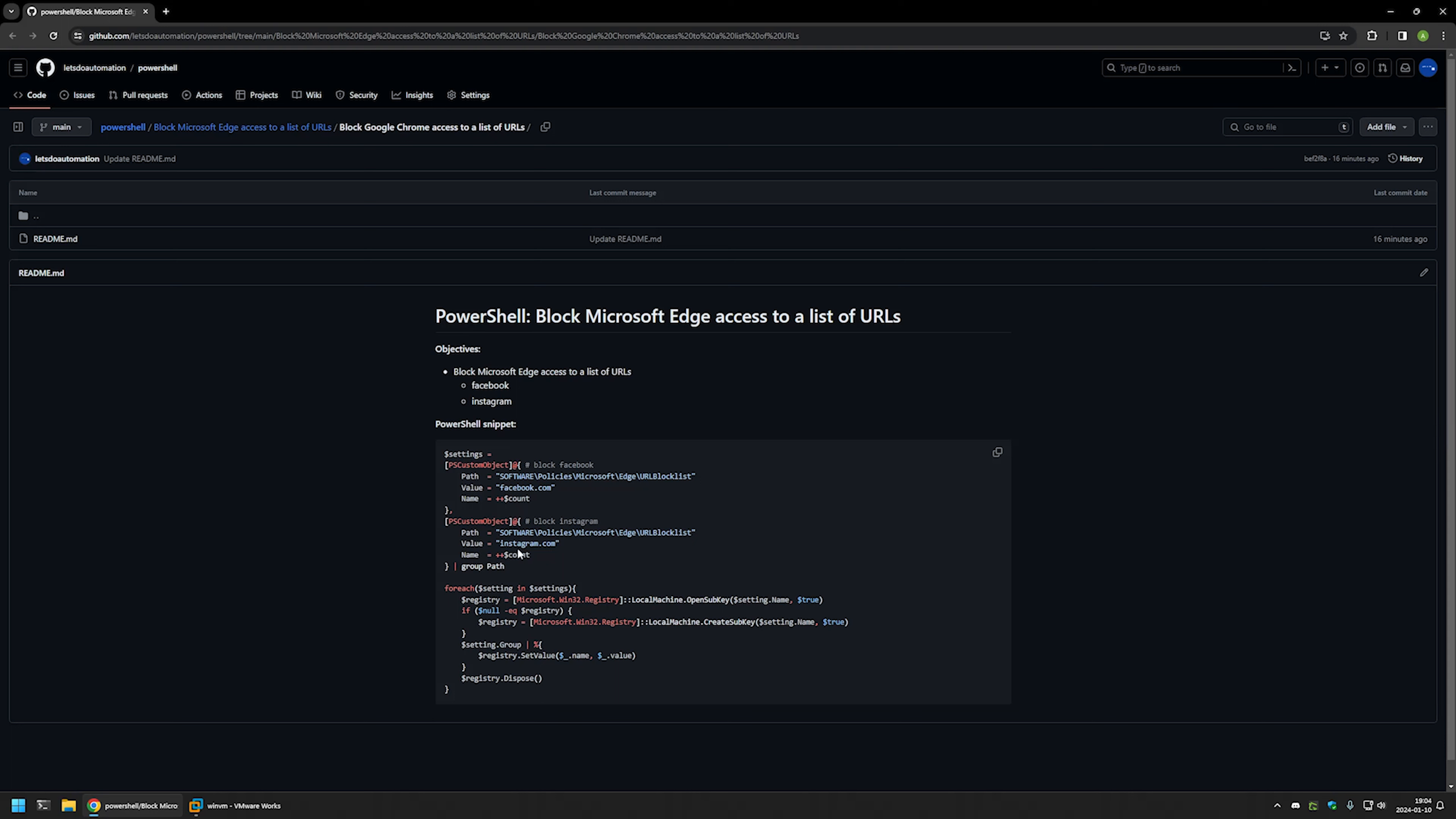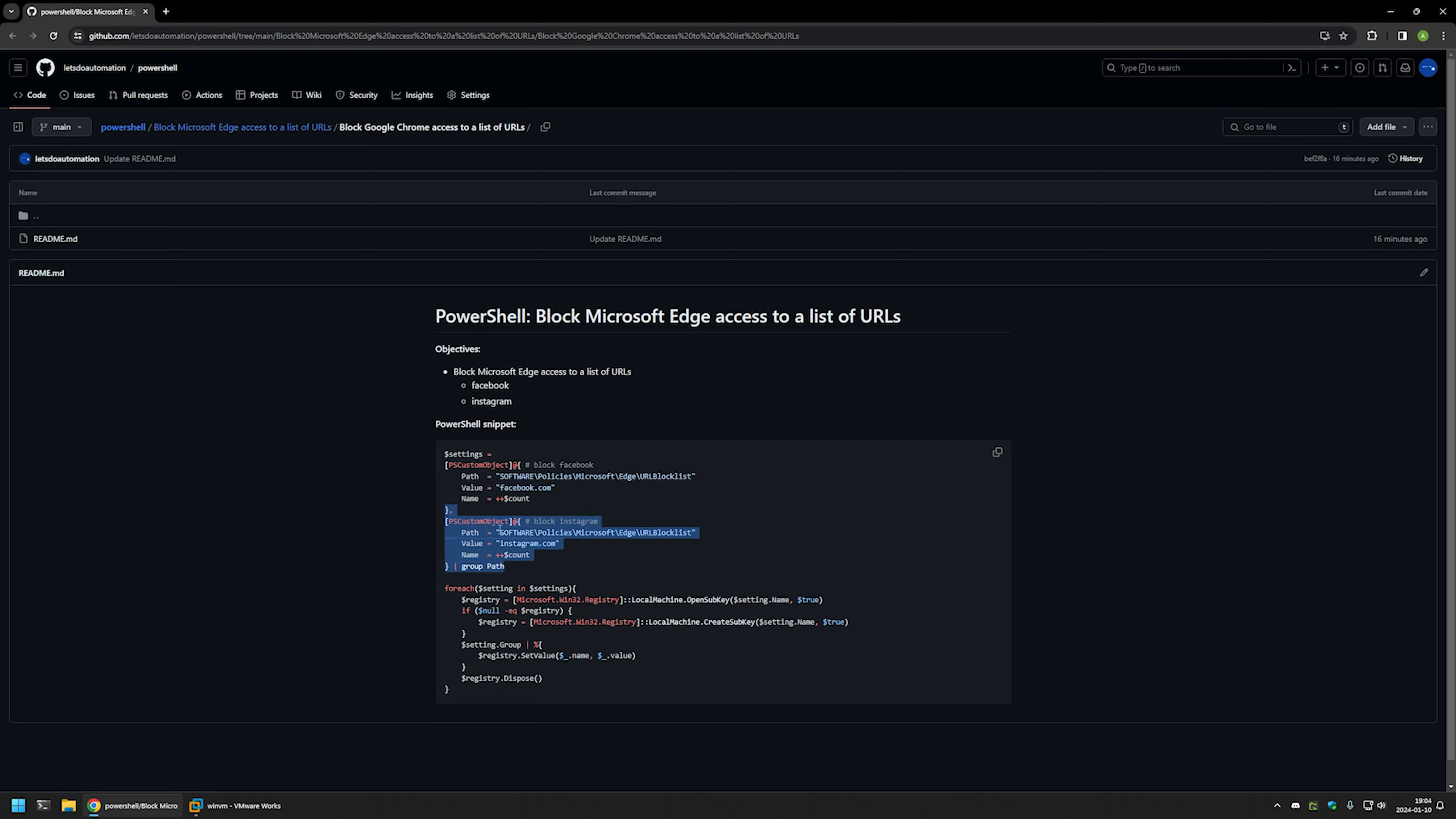Here we only need to create a list of web pages we want to block. In this case, I'll be blocking Facebook and Instagram. One registry entry is for Facebook, the other is for Instagram. You can modify this list however you like. I'll copy the snippet by clicking the button.